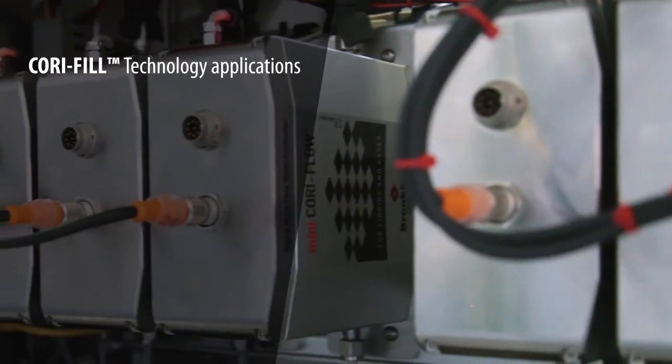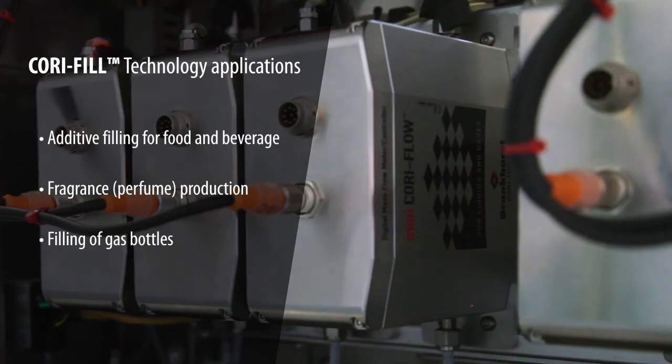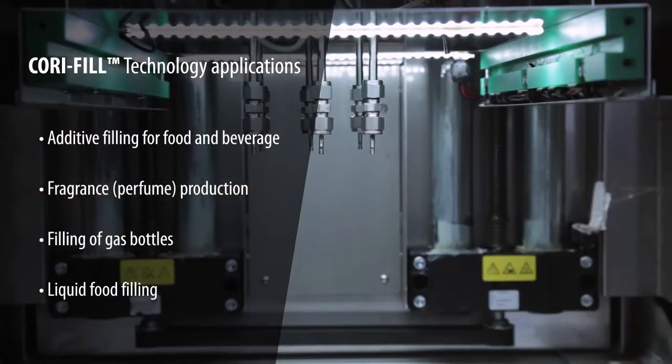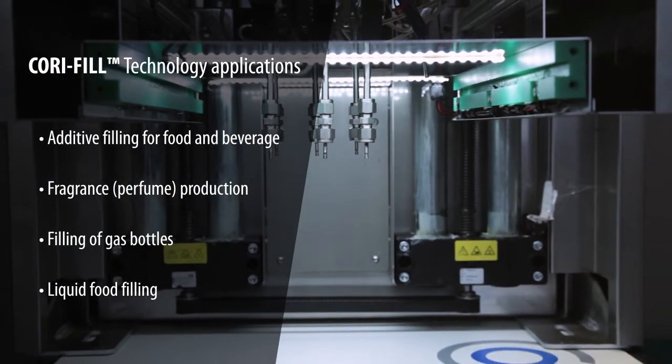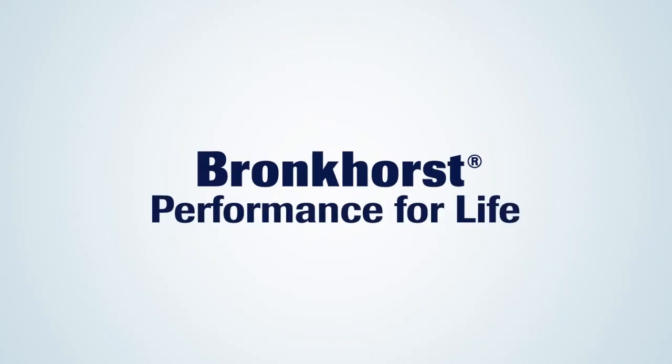CoriFill technology has proven its value in many different applications, for instance, food, pharmaceutical and chemical processes. Bronkhorst.